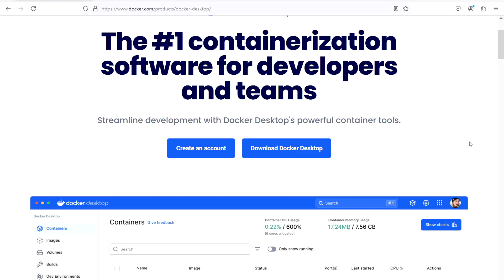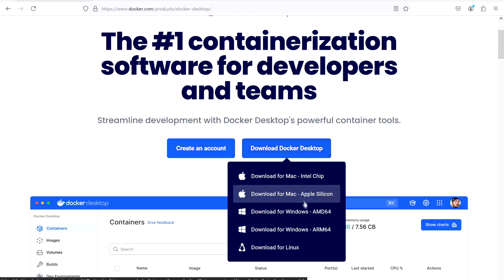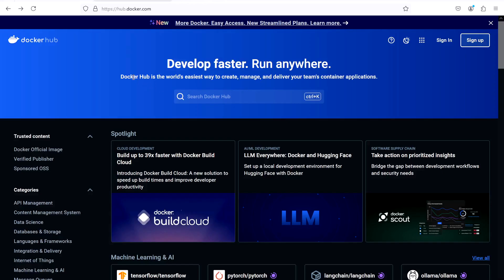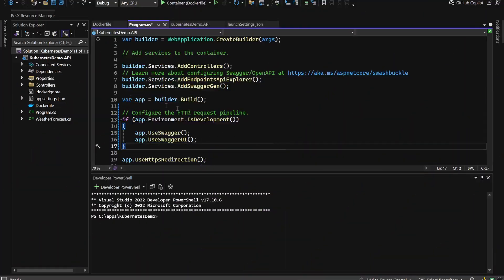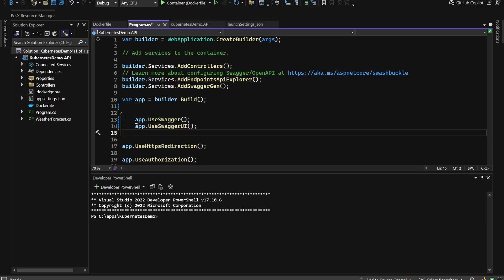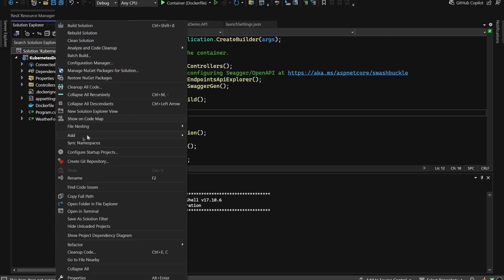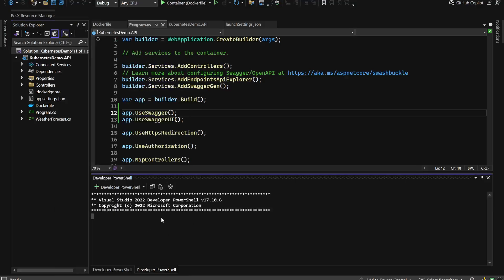Before building a Docker image from our API, make sure you have Docker Desktop installed. If not, go to docker.com and download it for your operating system. We also need a Docker Hub account to push our image and use it in the Kubernetes configuration. In program.cs, I'll remove the constraint that limits Swagger UI to the development environment only. Then we can open the terminal in the solution directory in Visual Studio and build our image.